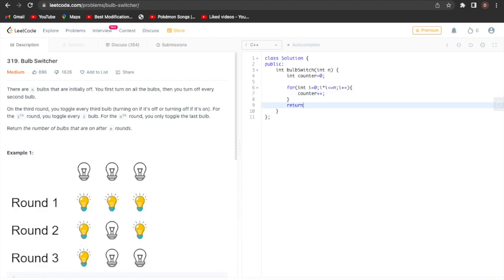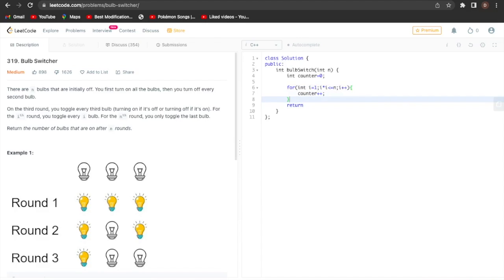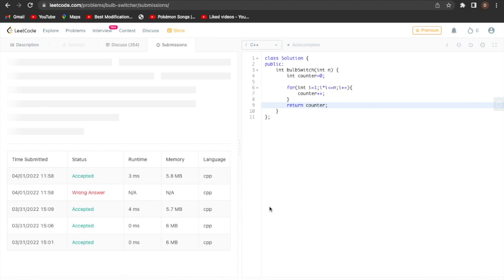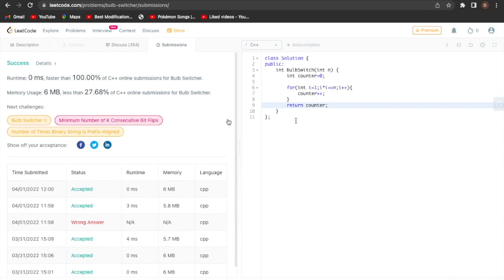We have to start with 1, otherwise the answer will not be correct. Then we return the count. Let's check — it is the correct code. I hope you understand the problem.